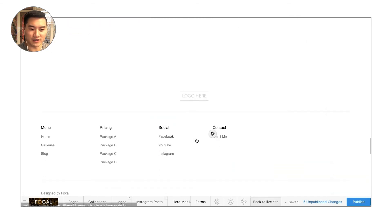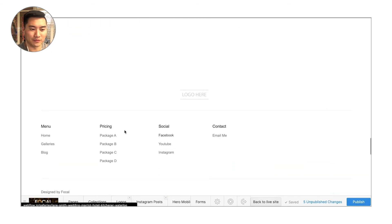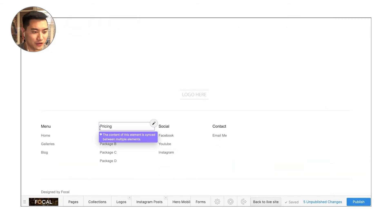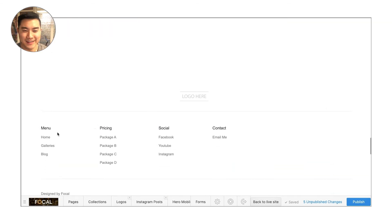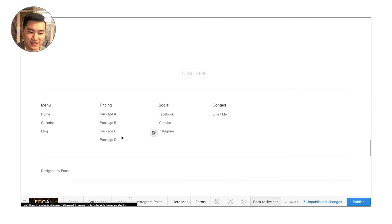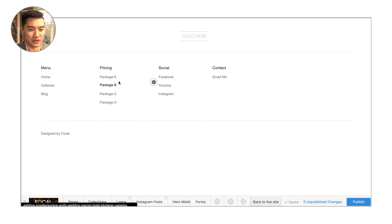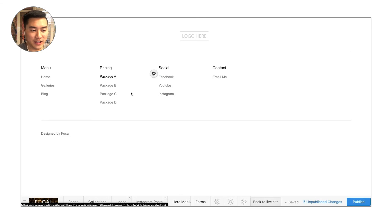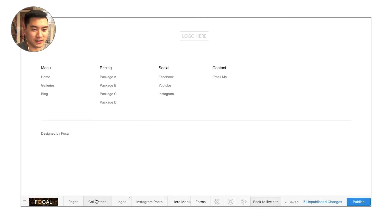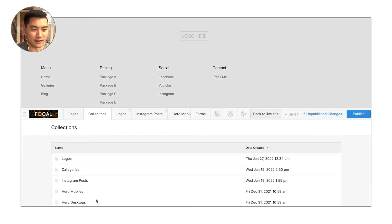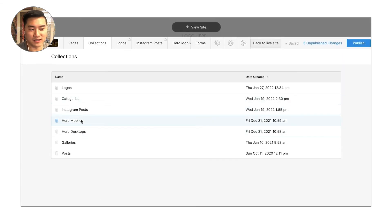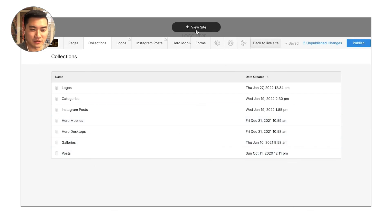So that pretty much covers it. That's sort of the focal website editor. It's very easy to use, very simple. Most of the things you're going to either be able to click directly on the page and edit, or you can go into the collections there and replace things like the hero images or the galleries and the blog posts.